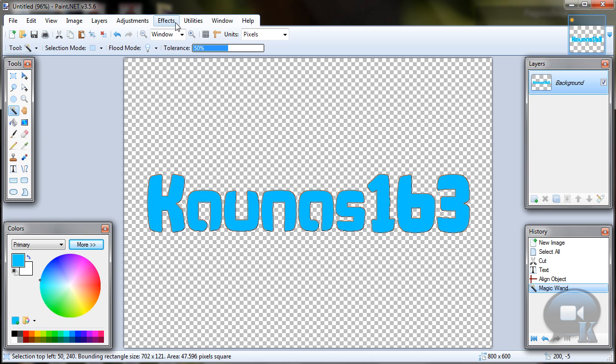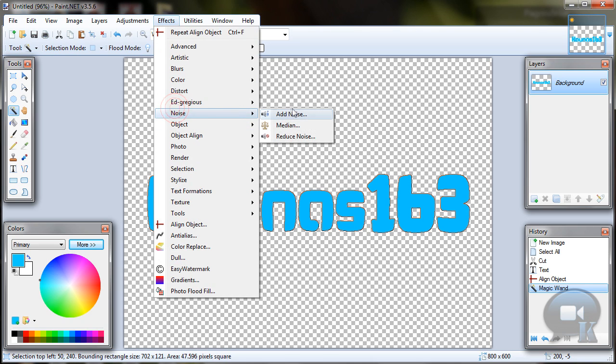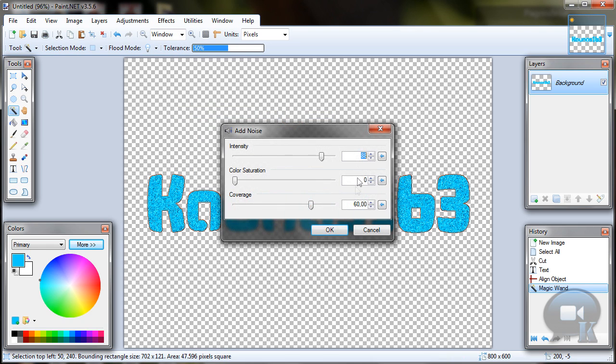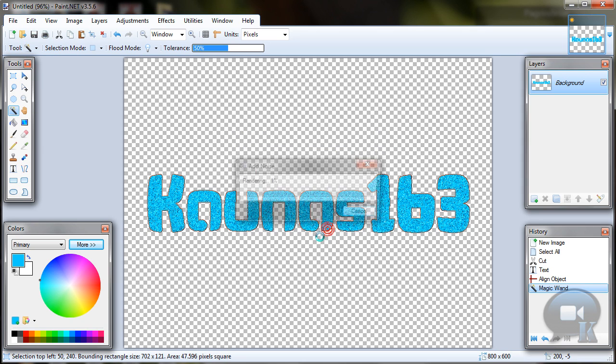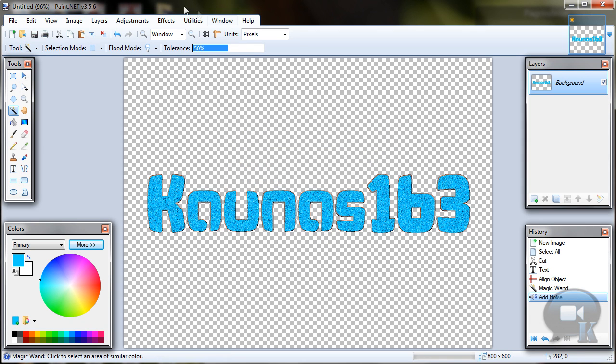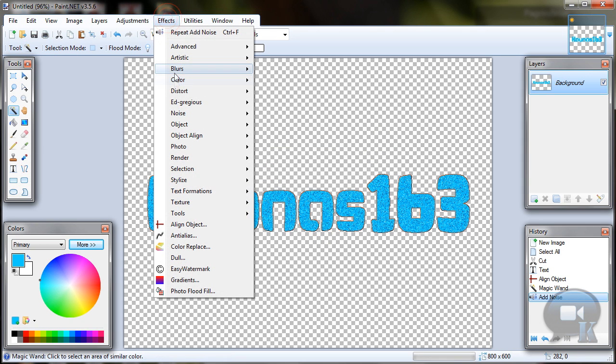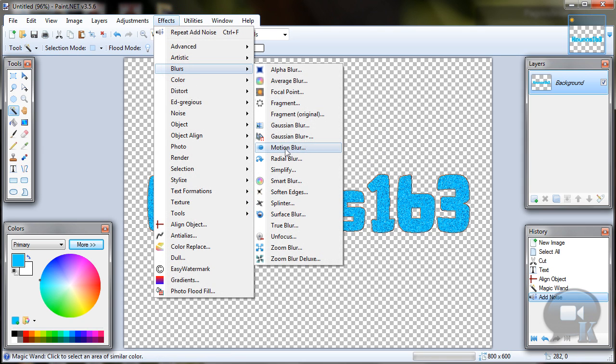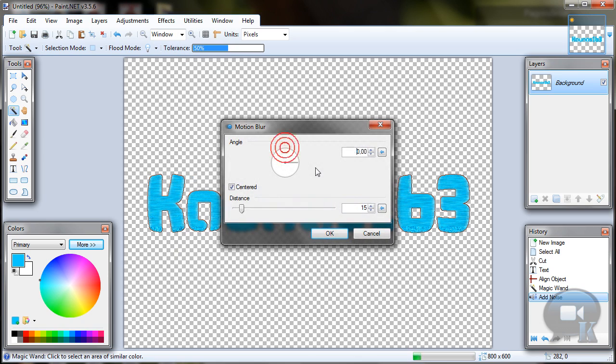Now go to effects, noise, add noise, choose these settings and click ok. Go to effects, blurs, motion blur, also choose these settings and click ok.